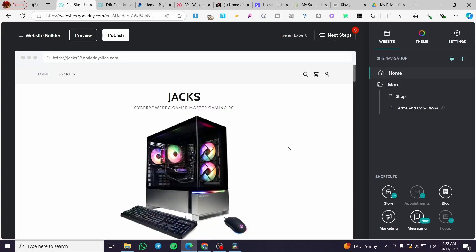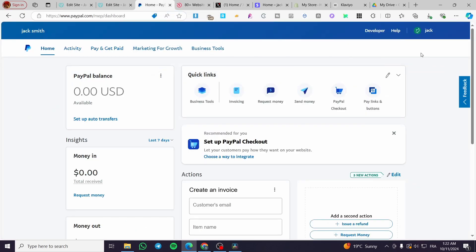Now, the second step is to head over to your PayPal account, sign in to your PayPal, right here, put your password, and here we have the PayPal dashboard.